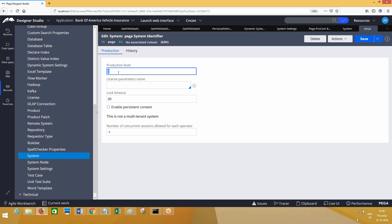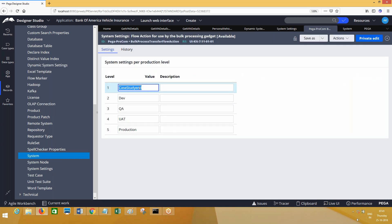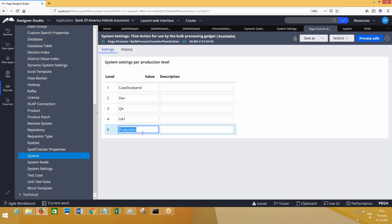This will be there constantly. PRPC will read the production level from this system rule. If you are in the case study environment, the production level that is read is one. Taking that value one, it will come to this rule and match the row where one is defined. For the same piece of code executing in production, the system value is five - it will come to this rule, match value five, and take the 5th URL. The URL is matched based on the production level number of the current server.